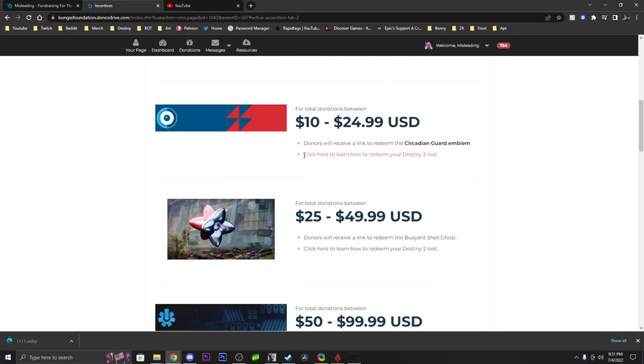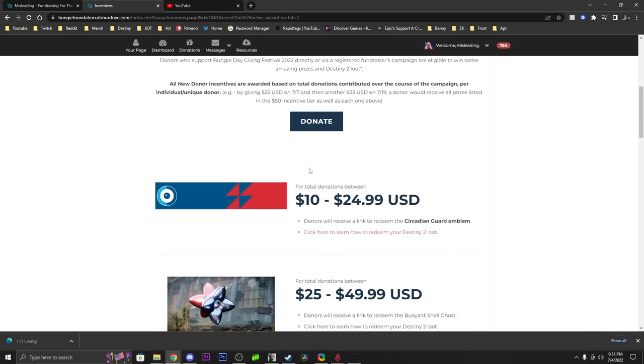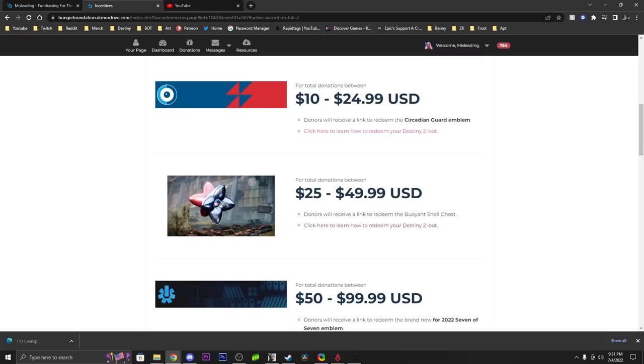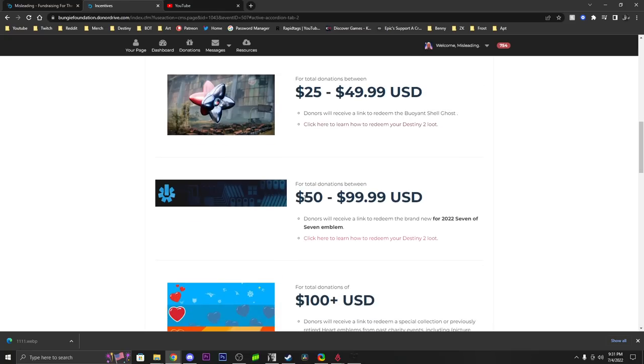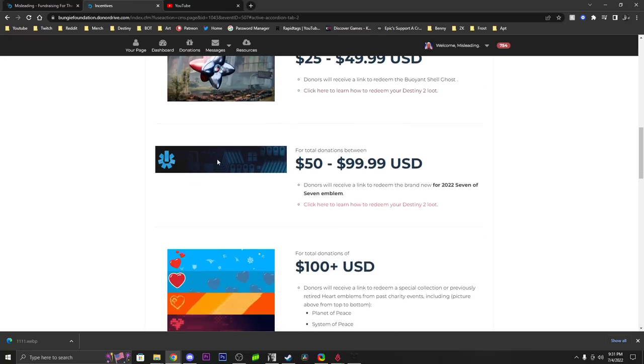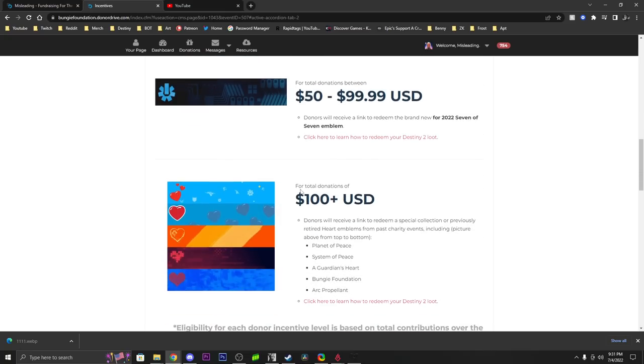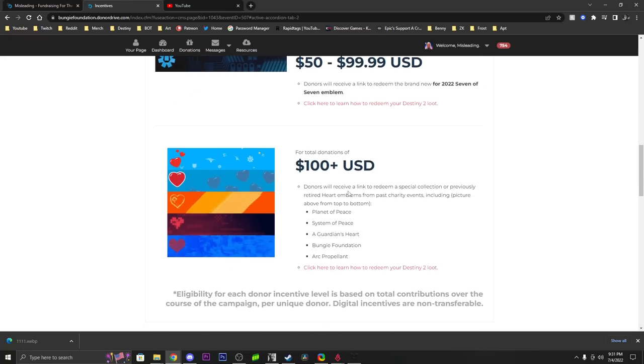With a $10 to $25 donation, you can get this cool emblem from last year. With a $25 to $50 donation, you can get this really awesome exotic ghost shell in-game. $50 to $100, this exclusive brand new 2022 emblem, and $100 and above, you can get all of these emblems from all the past years.